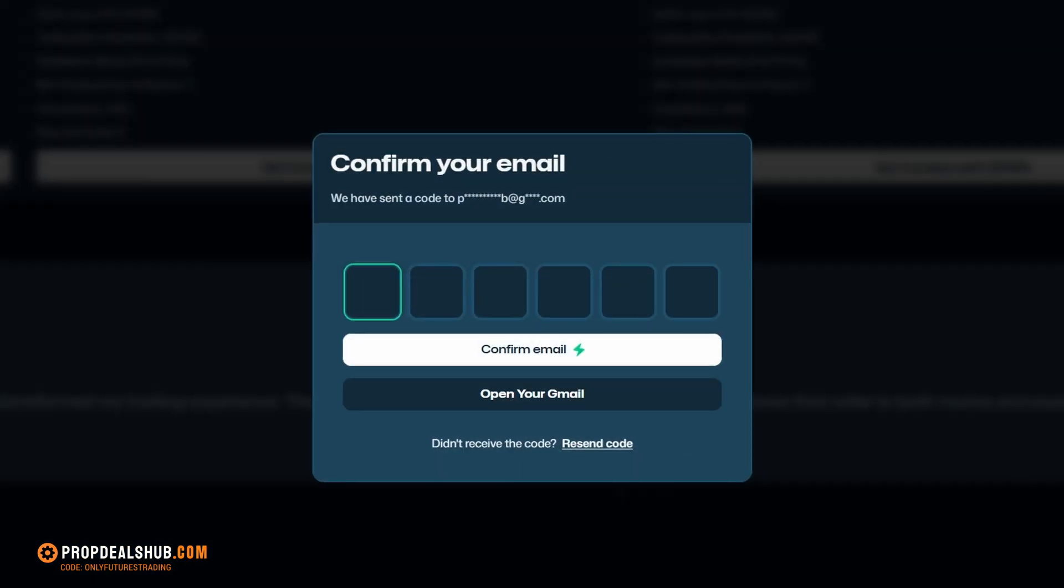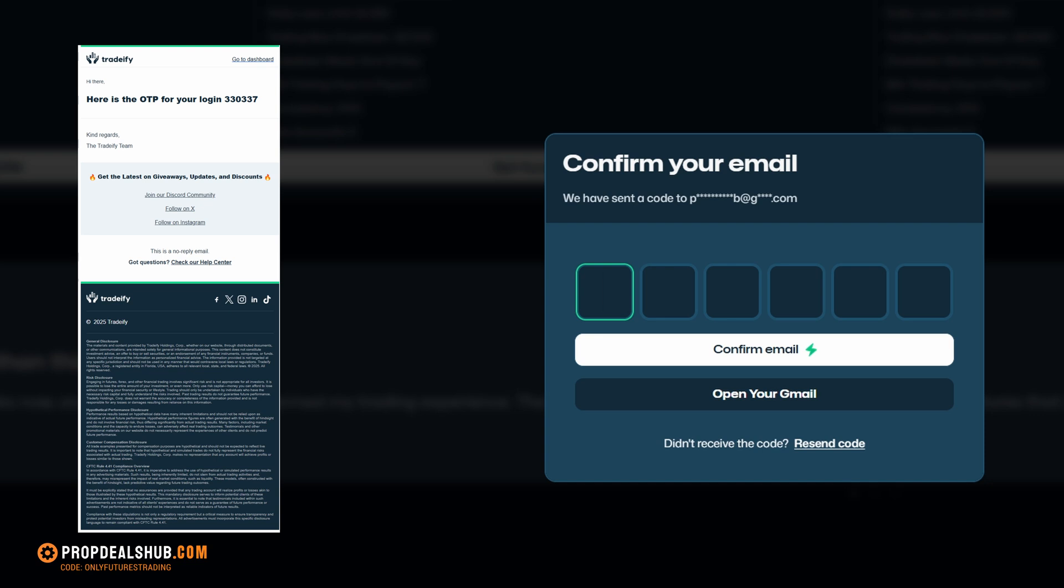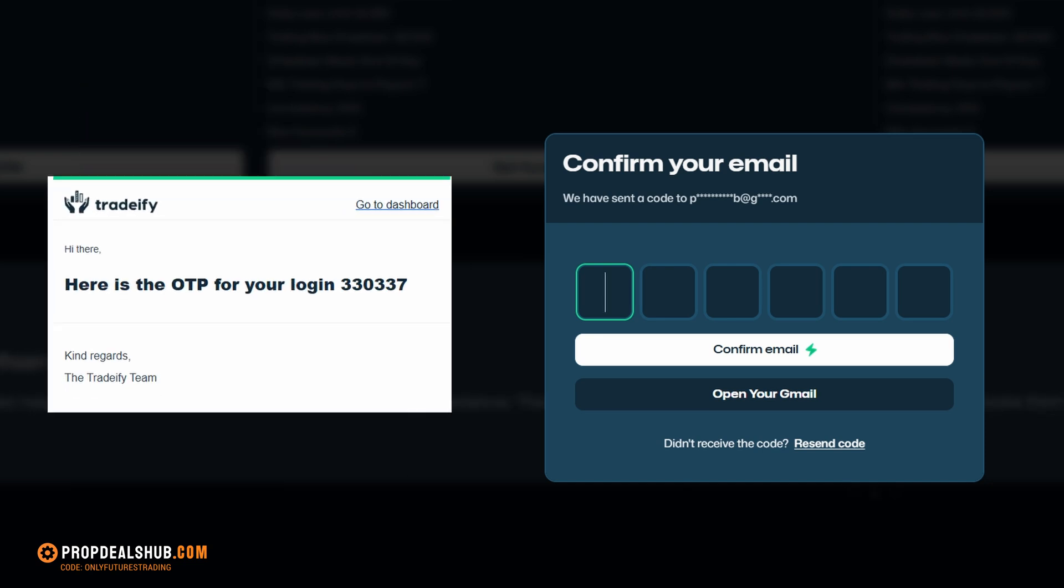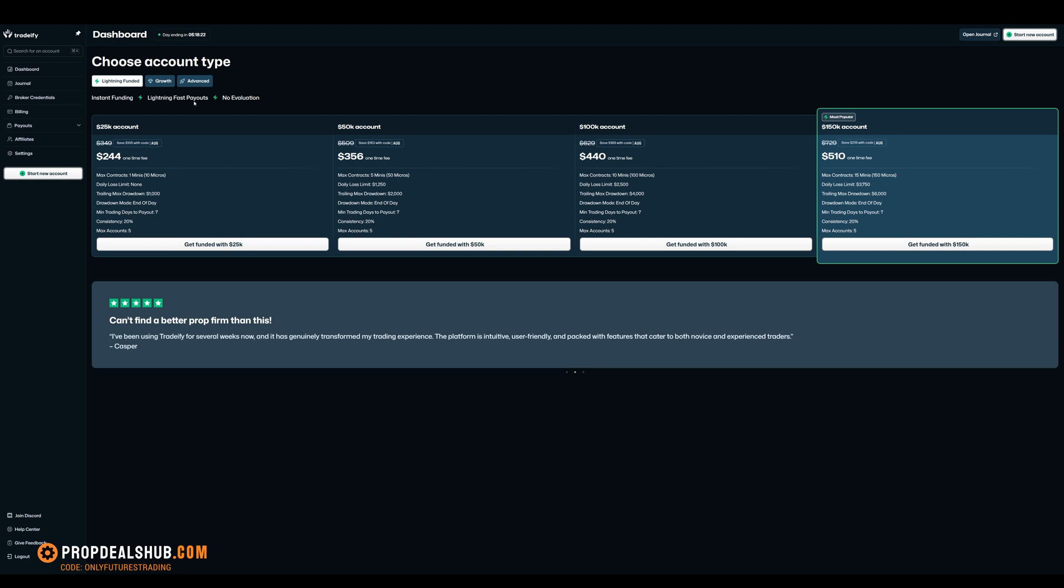Now, check your email. You'll receive a message from Tradify that includes a confirmation code. Copy that code, paste it into the verification box on the website, and submit it. Once the code is confirmed, your Tradify dashboard account will be fully activated.